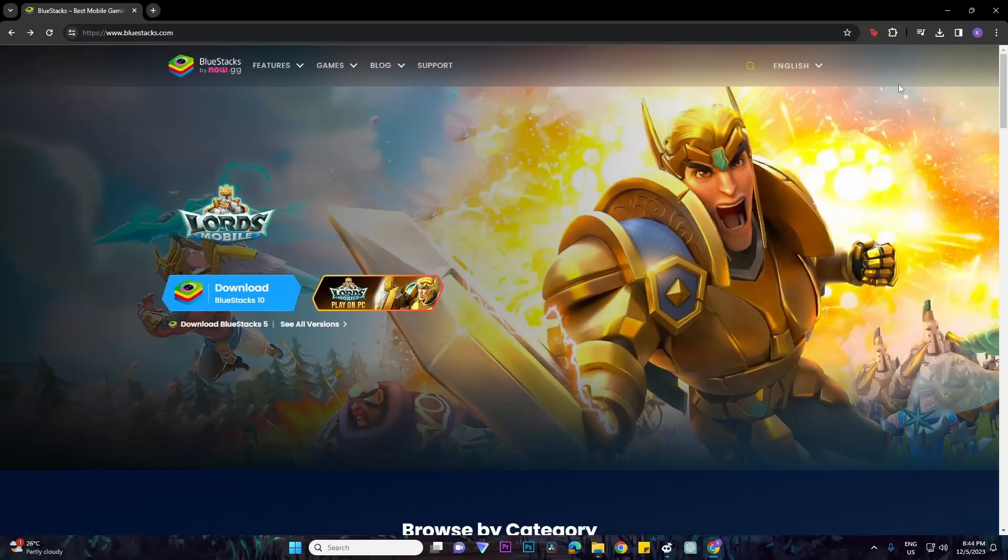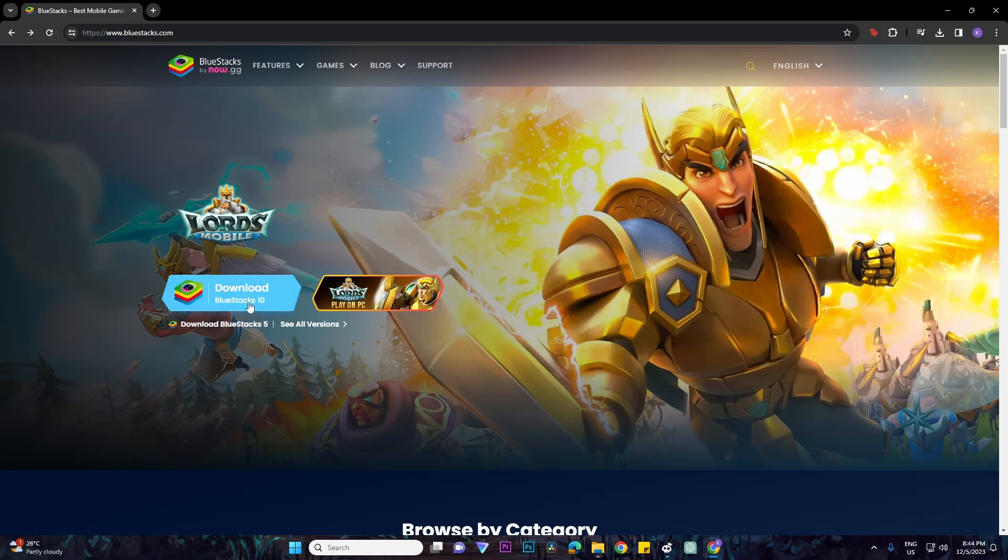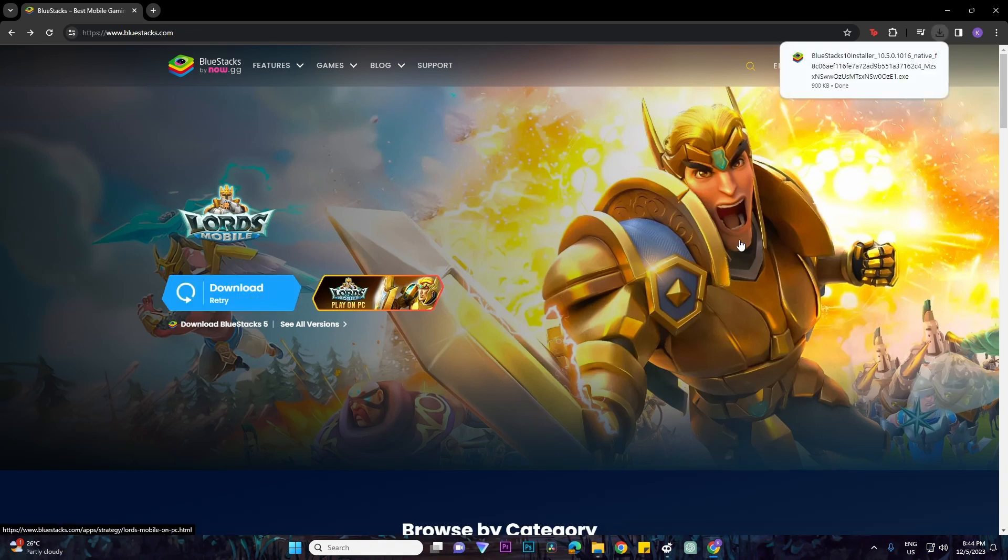First things first, what you want to do is go to the bluestacks.com website. Basically, once you're here, you would want to click on the download button right over here and then it will start downloading to your PC.